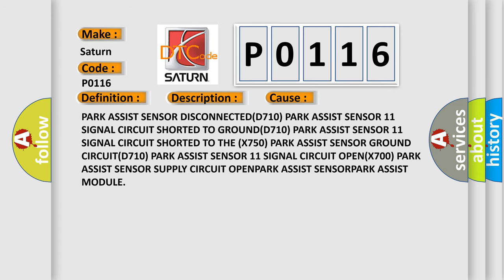Park Assist sensor disconnected. Park Assist sensor 11 signal circuit shorted to ground. Park Assist sensor 11 signal circuit shorted to the Park Assist sensor ground circuit. Park Assist sensor 11 signal circuit open.